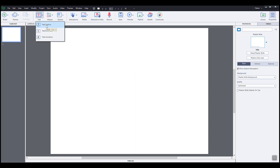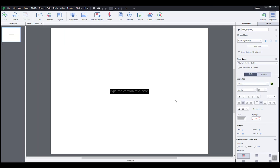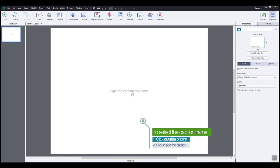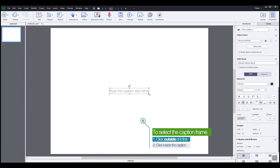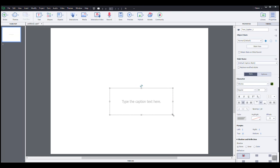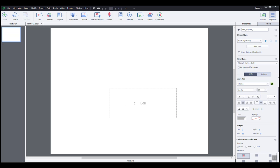Even though I could start typing right away, I know that my title is going to be a little bit bigger than this frame. So what I'm going to do first is click outside the caption and click back on its center to select it. Now that I have it selected, I will increase the size a little bit. And to start typing, I'm double clicking on the center again. I'm typing benefits of using interactive learning tools.